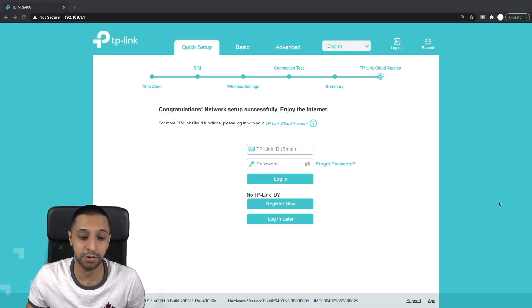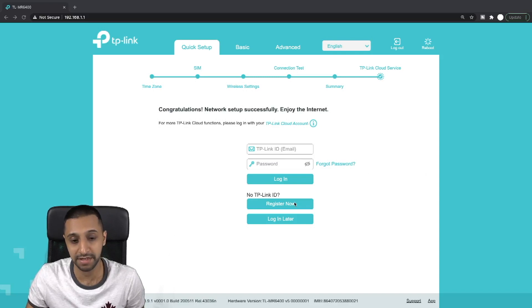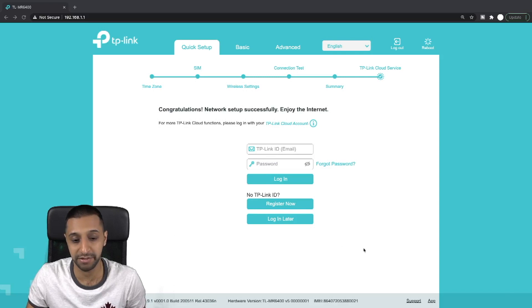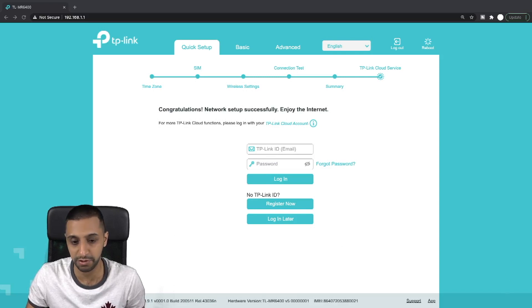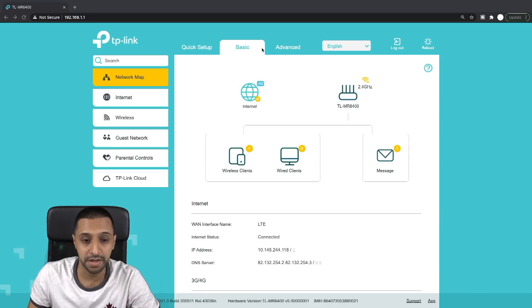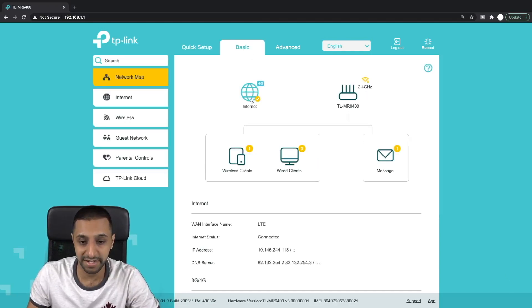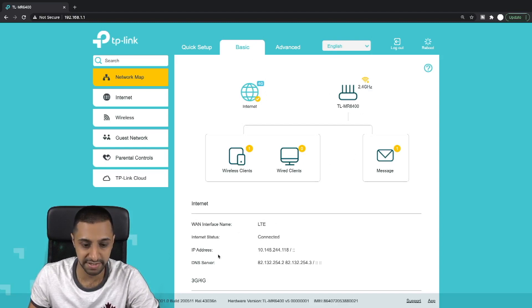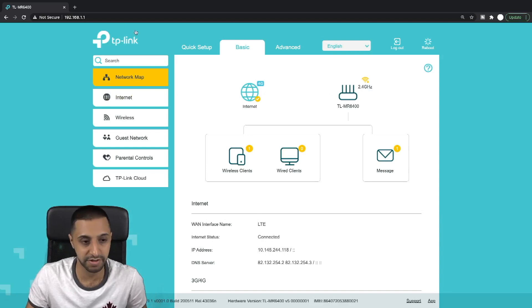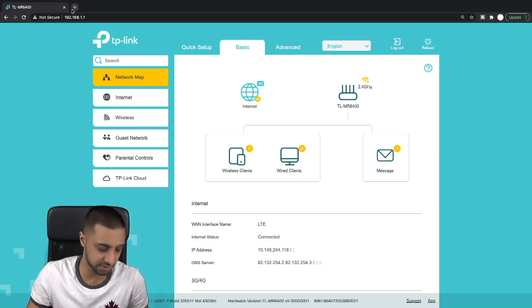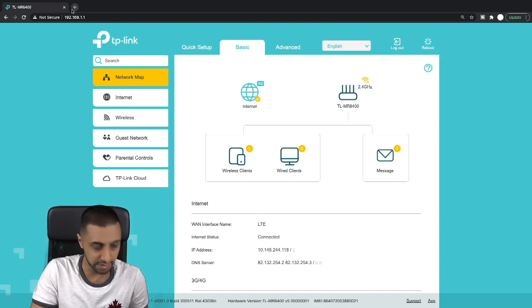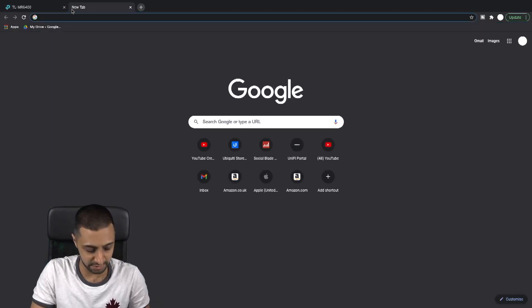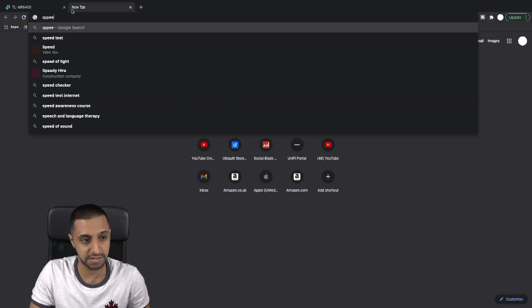Just gives you a quick summary of everything that is there. Click next. At this point you can register for a TP link ID and if you have one then you can just pop in your email address and password. There we go, so you can see we're connected. There's a message here showing you that we're connected, what your IP address and your DNS server are. One thing I quickly want to do now is just go to speed test.